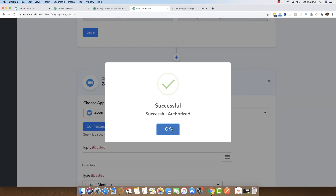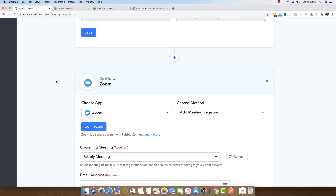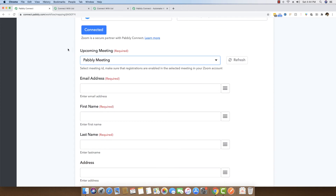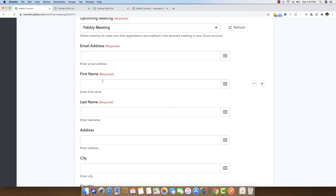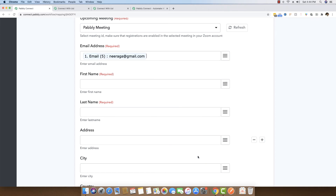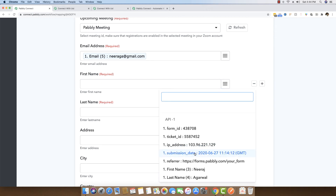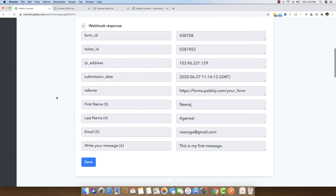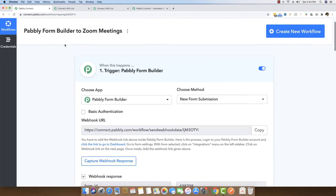My account is now successfully authorized. It has pulled out all the Pabbly meetings in my account — you can see the Pabbly meeting is right here. The next options are the email address, first name, and last name. What I am going to do is click the Map Field button and select the email address, then the first name, and then the last name. We are selecting these values from the response we received from the form on the trigger step.